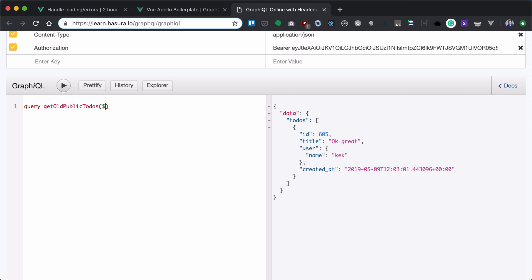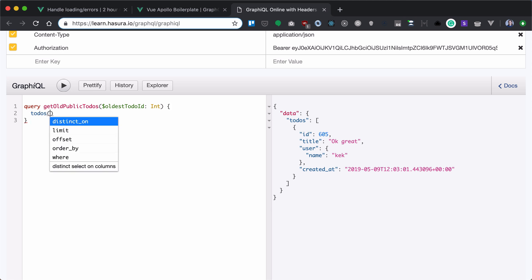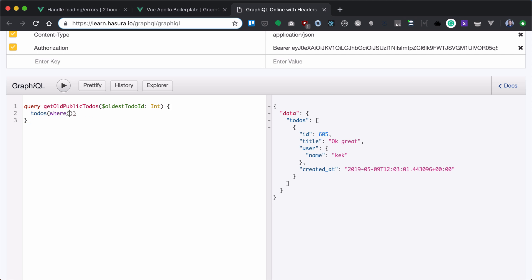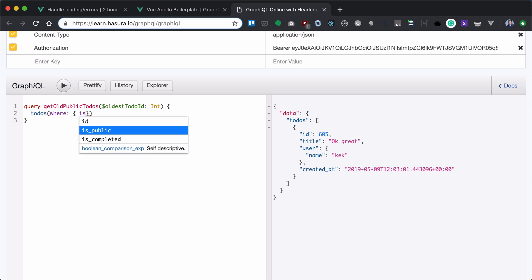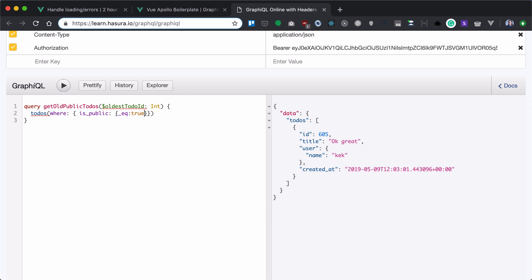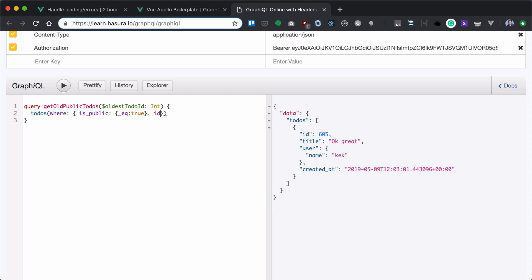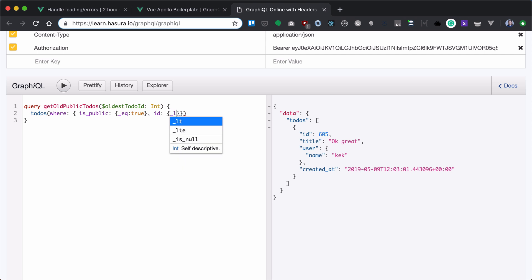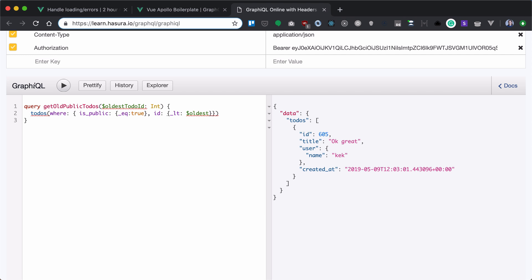We'll have a variable called oldest to-do ID of type integer. Now what we will check, we will check first if is public is true. Also, we will check our ID to be lower than our oldest to-do ID.